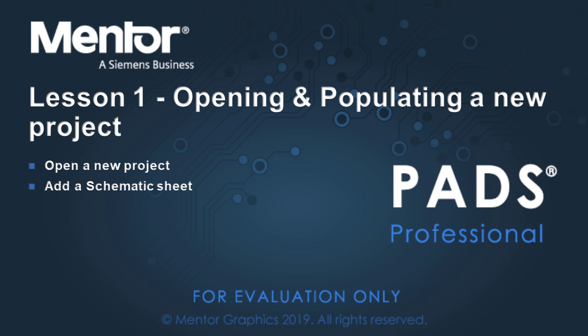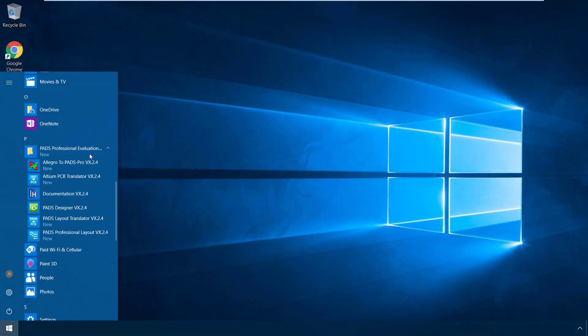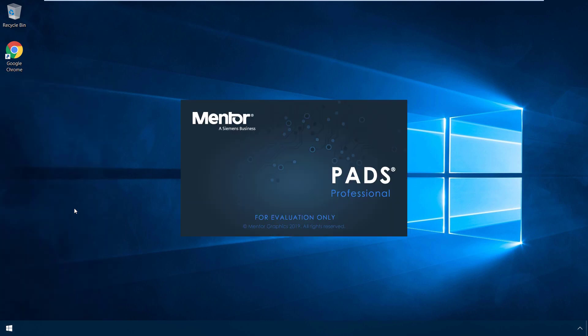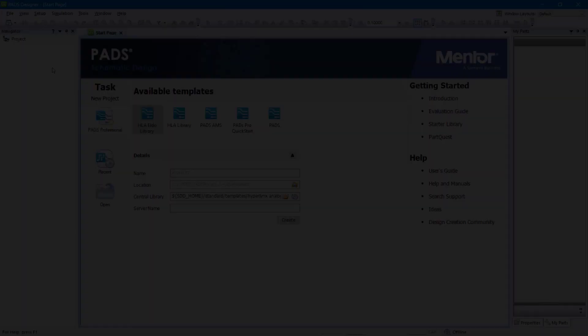Lesson 1: Opening and Populating a New Project. From the Windows Start menu, navigate to the PADS Professional folder and click on PADS Designer VX 2.4.